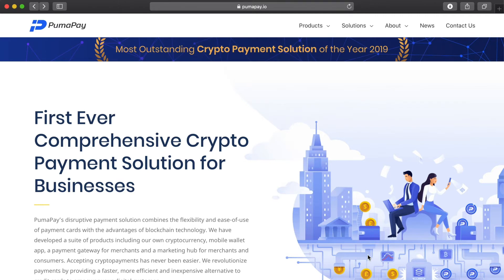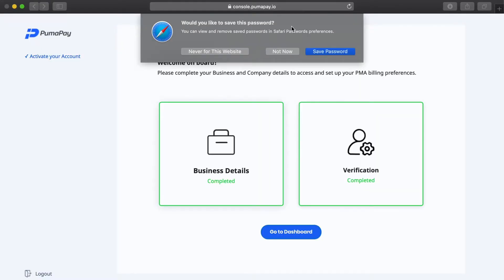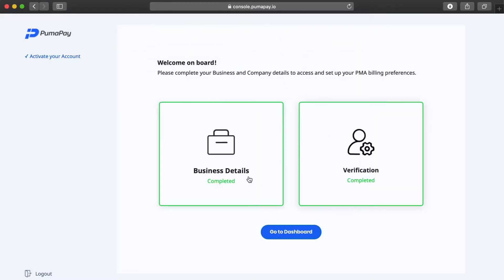We last left off when I'd uploaded all my documents for verification and was waiting for my account to be verified. I've received my email and can go ahead and log into the business console. I've logged in and I can see that the business details and verification have been completed, so I can go ahead to the dashboard.